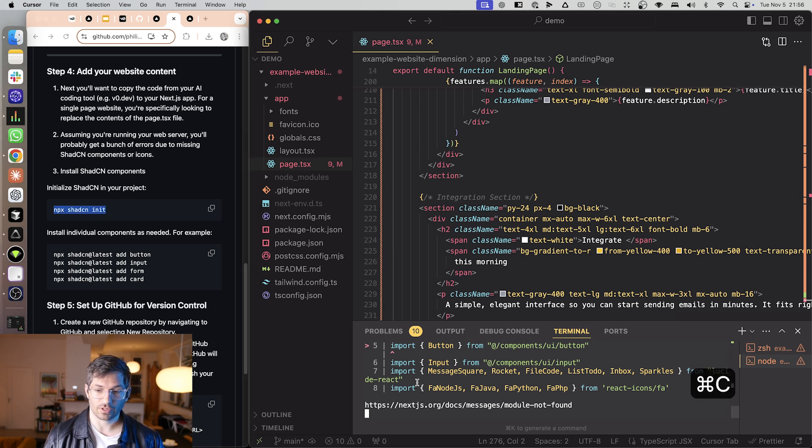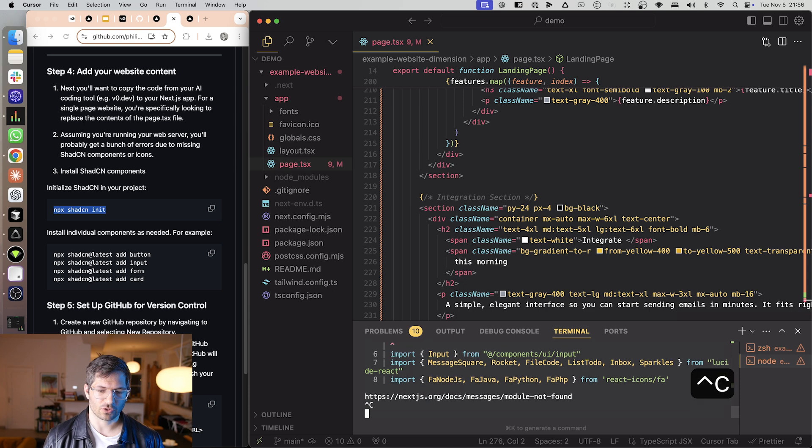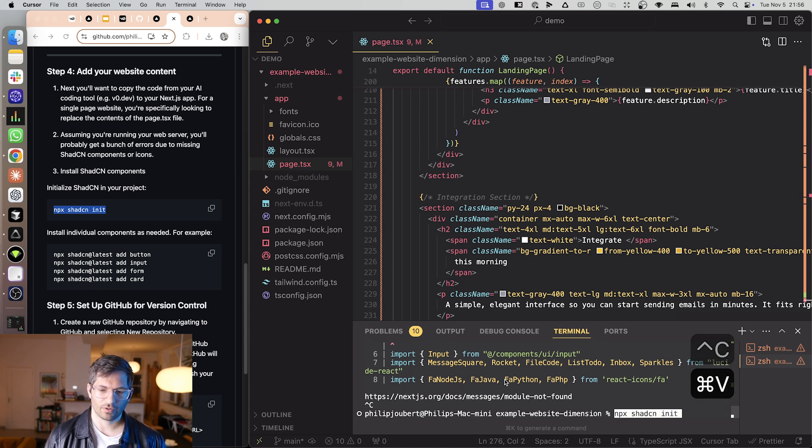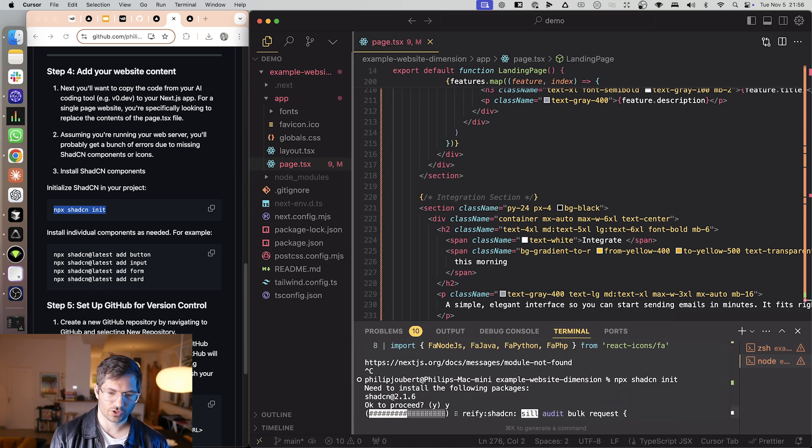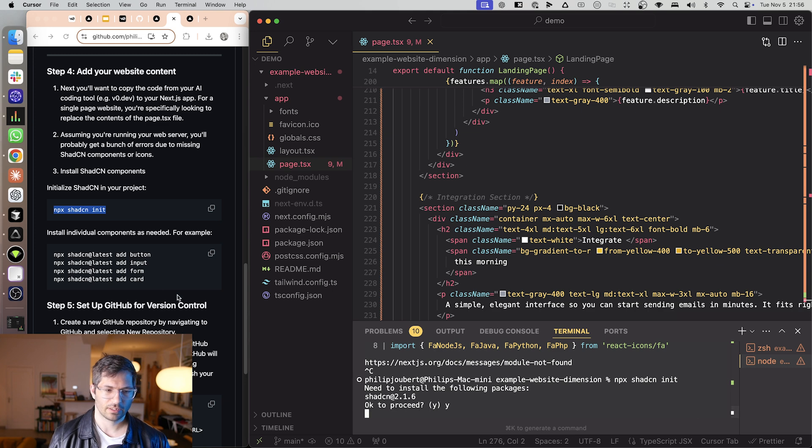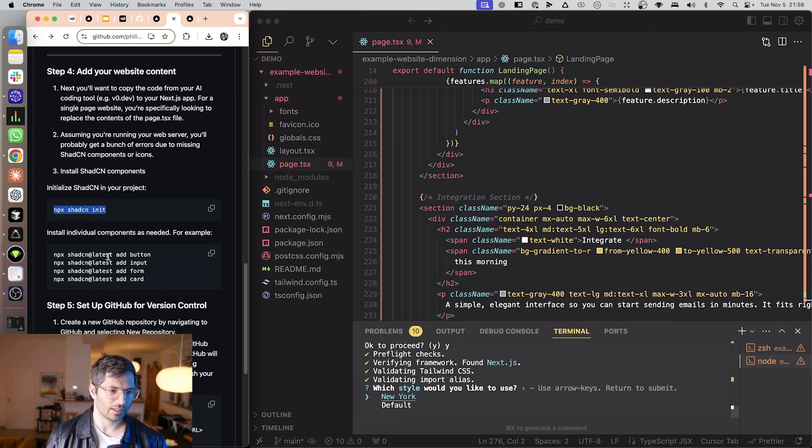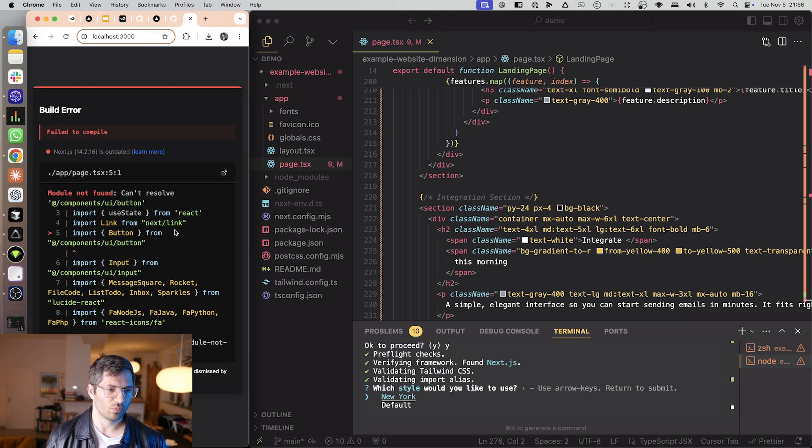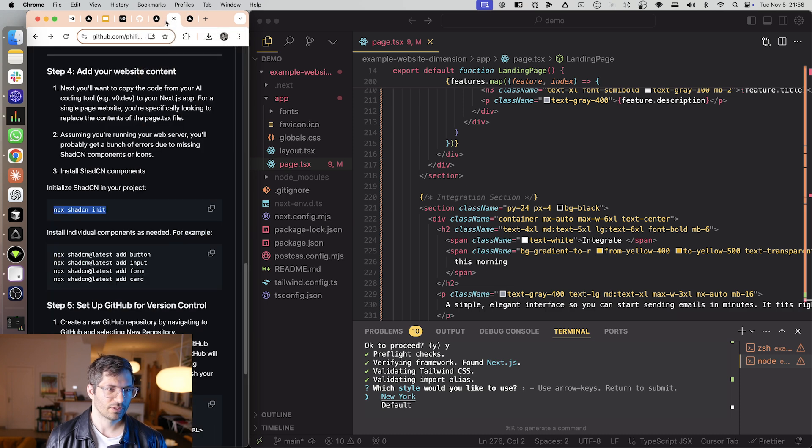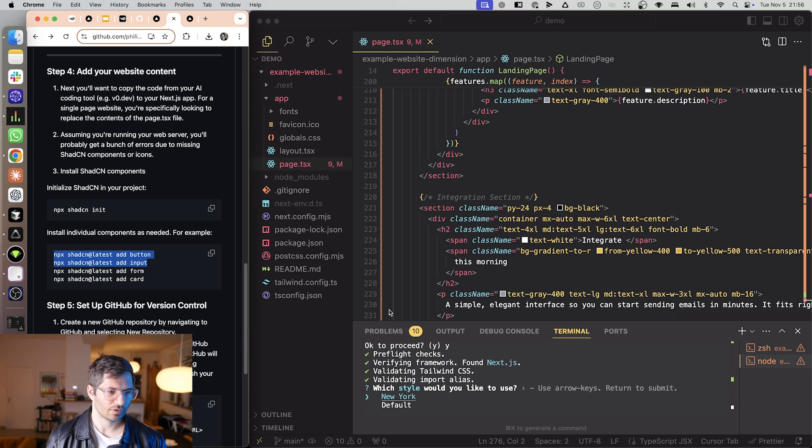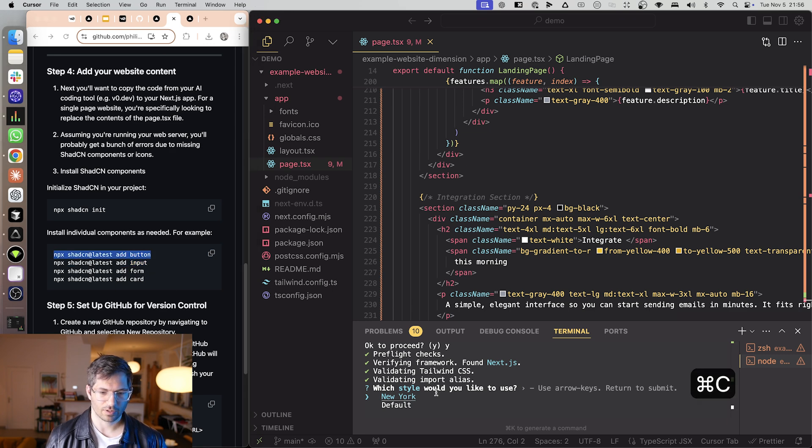So in this case we need to install ShadCN. So I'm just going to stop the server. To stop the server it's control C. There we go. I'm going to initialize ShadCN. Just say yes and then I'm going to look at what do I need to install. I need to install a button and an input and some icons. So I can just copy those.